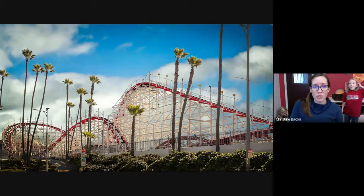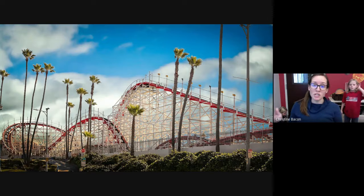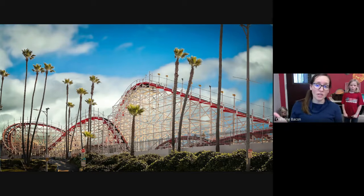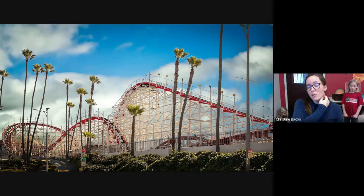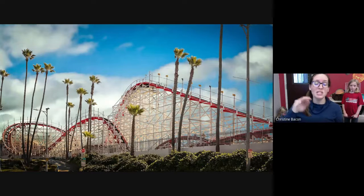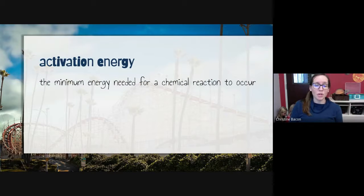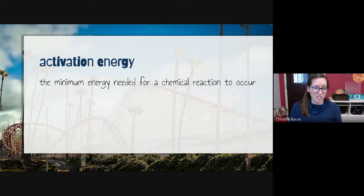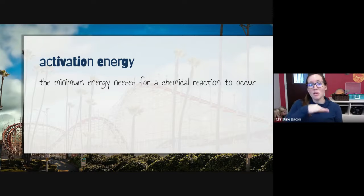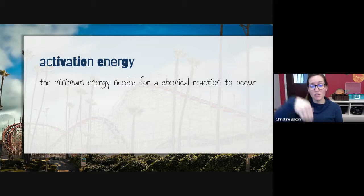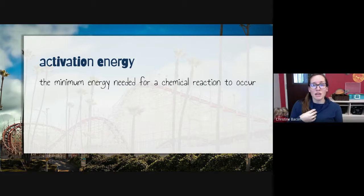If you've ever seen a roller coaster, you know that the first initial hill is usually the tallest, because the roller coaster needs to build up enough energy to get through the rest of the track. The same is true for chemical reactions. The energy required for a chemical reaction to occur is called its activation energy — a minimum threshold that must be reached for those chemical bonds to break and reform new bonds.